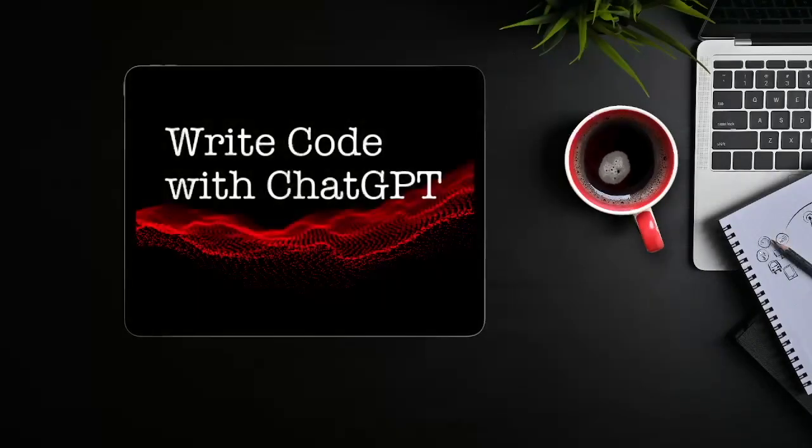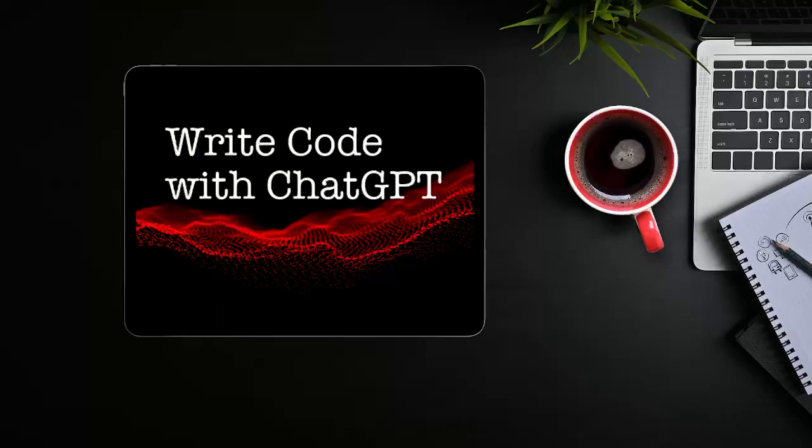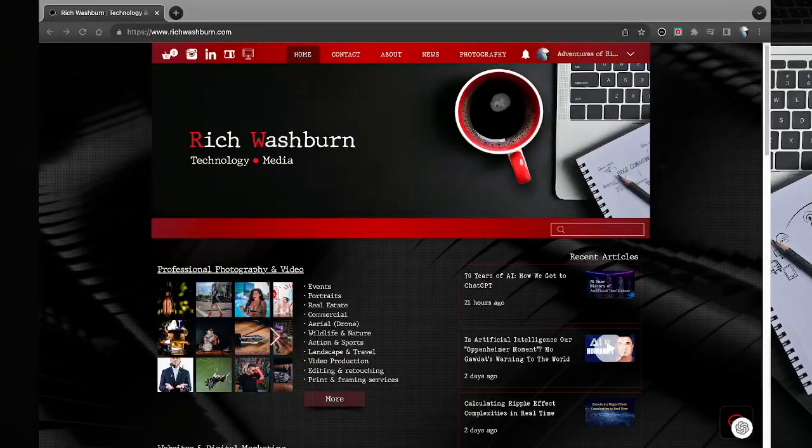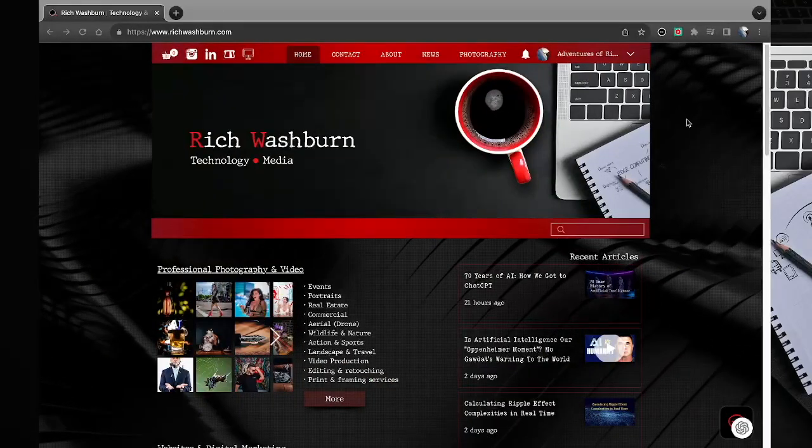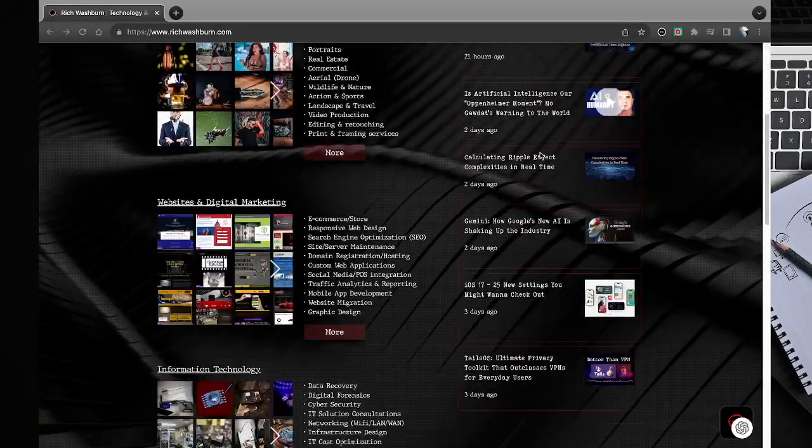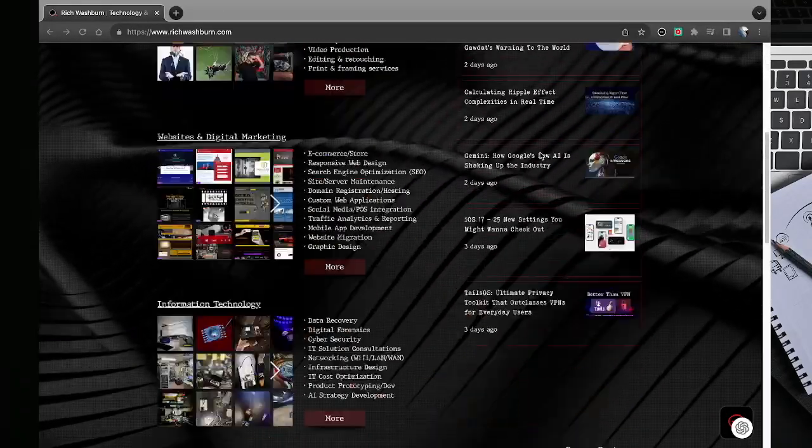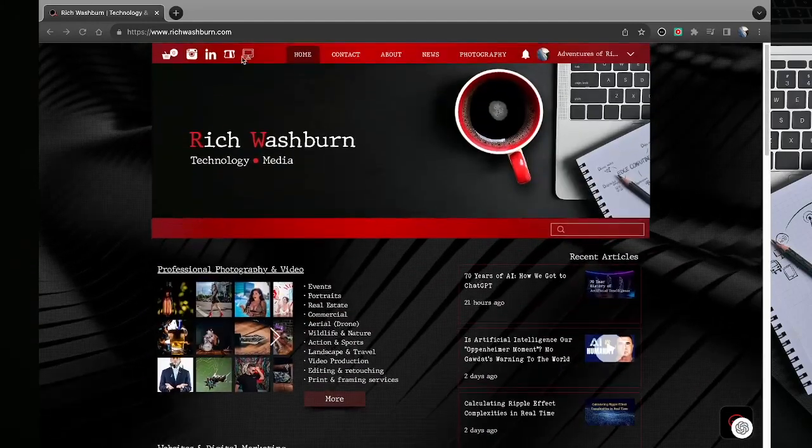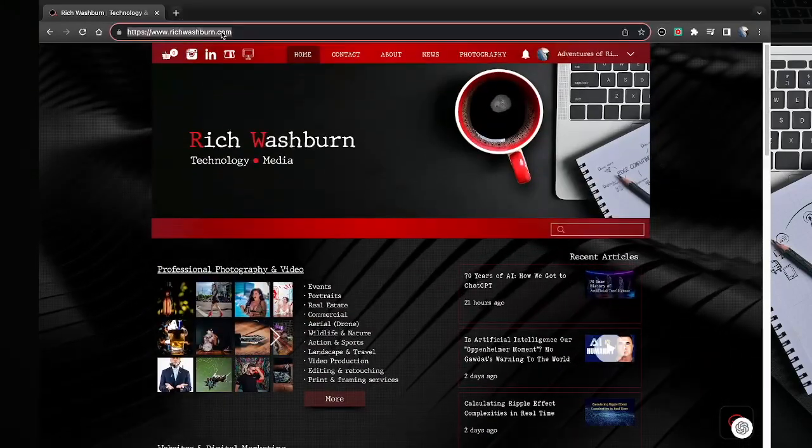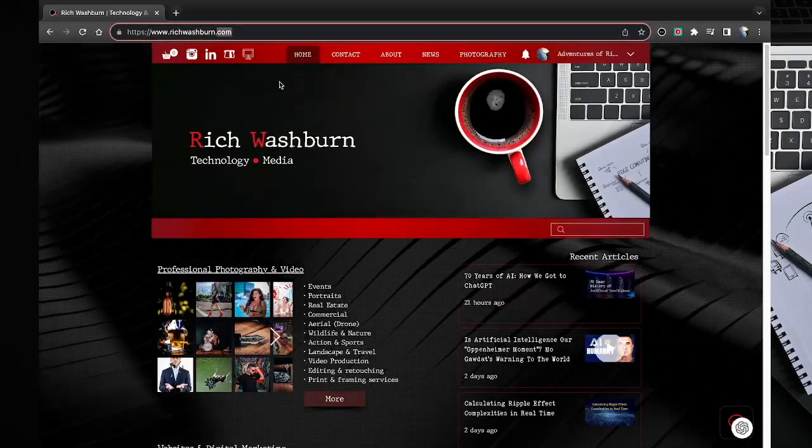Today I'm using ChatGPT for a mundane coding task that took less than two minutes. Now this particular task probably isn't something most of you will be doing, but it illustrates how easily you can write usable code without being a coder.